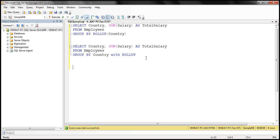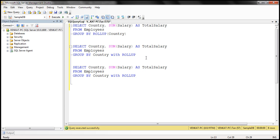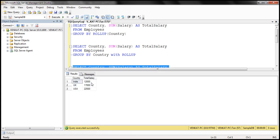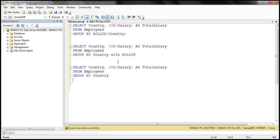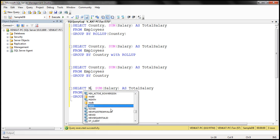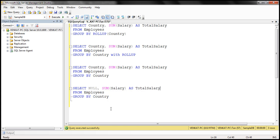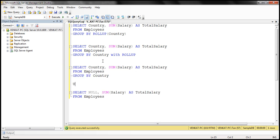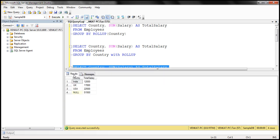We can also achieve this by using UNION ALL with GROUP BY. When we remove the WITH ROLLUP from the query and execute it, we get the salaries grouped only by country. To get the grand total, we write another query selecting null as country and SUM of salary as total salary from employees, without a GROUP BY clause. We then apply the UNION ALL operator between the GROUP BY query and the grand total query. When we execute this, we get exactly the same result.